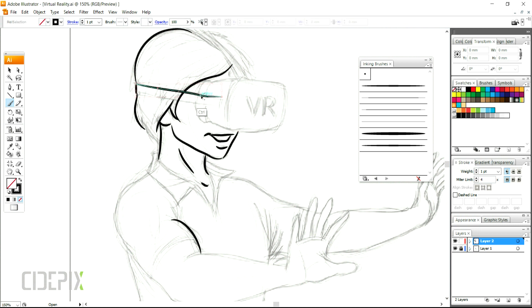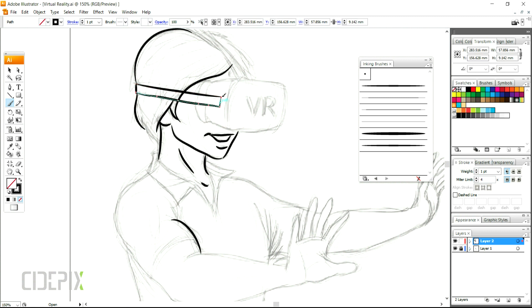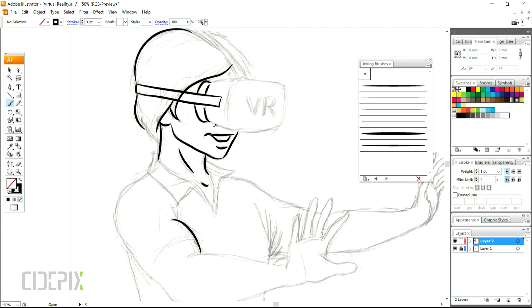Drawing with a brush is a lot quicker than using the pen tool, but it's not as precise. The good thing is you can always undo your mistakes and continue from the point you want. If you don't like the shape of your stroke, you can also select it with the selection tool and refine it using the brush tool.